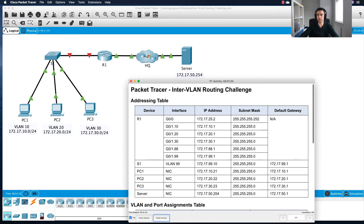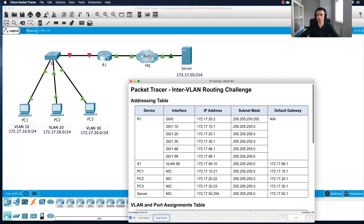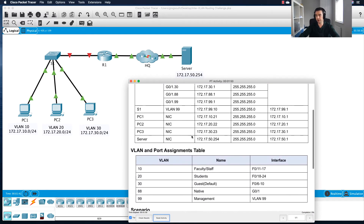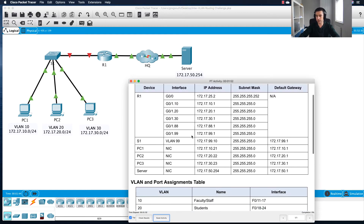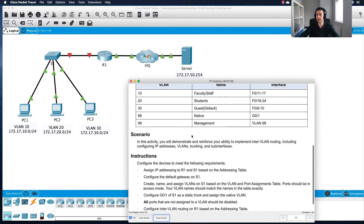Hi guys, welcome to this challenge today where we're going to take on a lab to basically do inter-VLAN routing. This is going to combine a number of different skills and the main objective is to get these three PCs communicating using inter-VLAN communication and also to be able to ping this server. I've got an addressing table and a VLAN port assignment table to help us walk through this together.